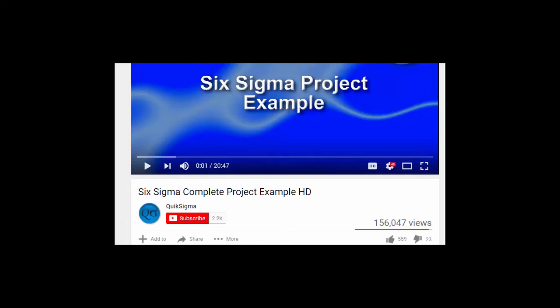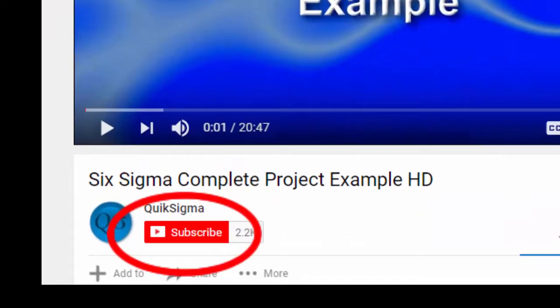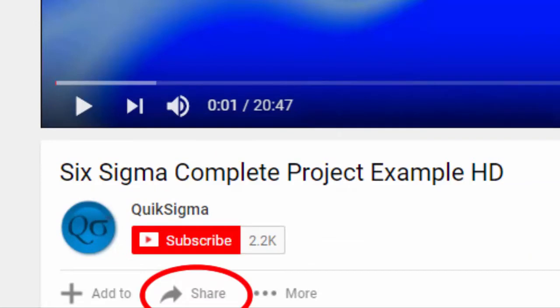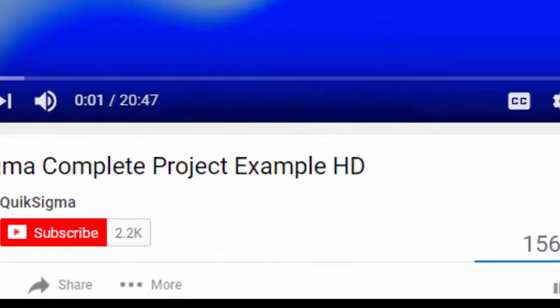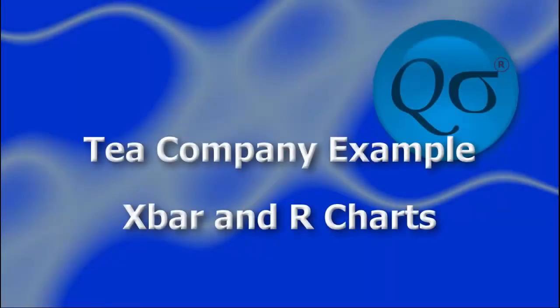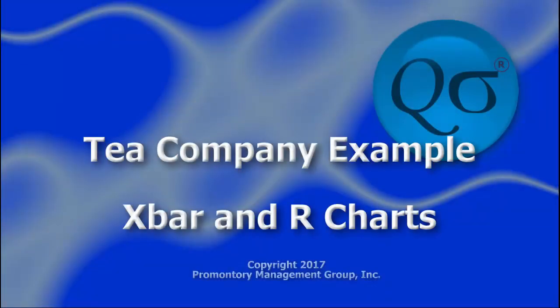If you find our video helpful, consider subscribing or sharing with your friends. And a click of the like button is always appreciated. We're always happy to receive questions from our viewers through the YouTube comments.